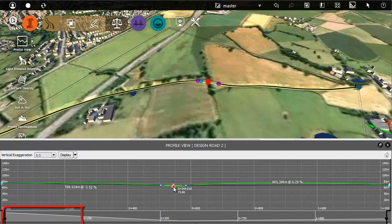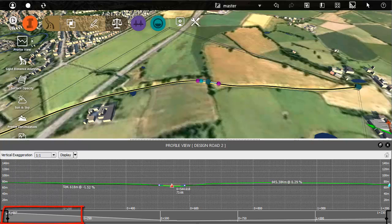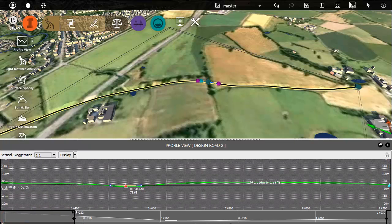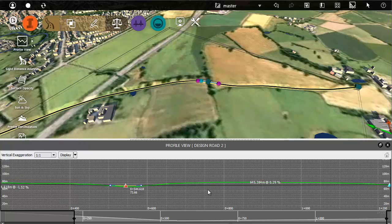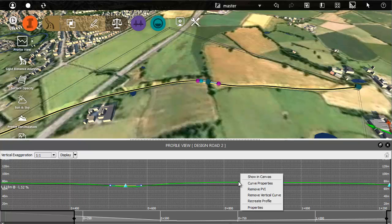Zoom in for a closer view of part of the profile with this slider. You can add and remove PVIs if you need to.